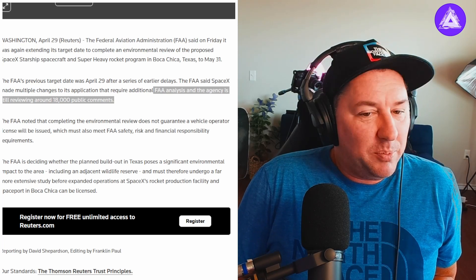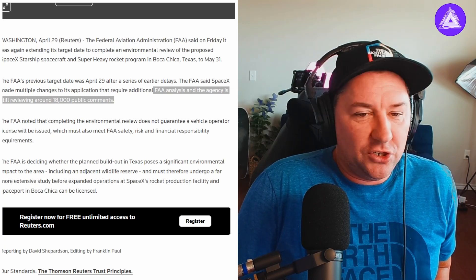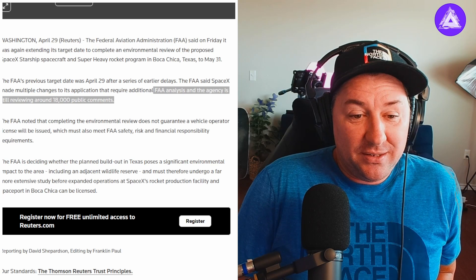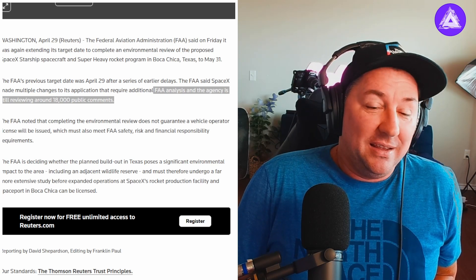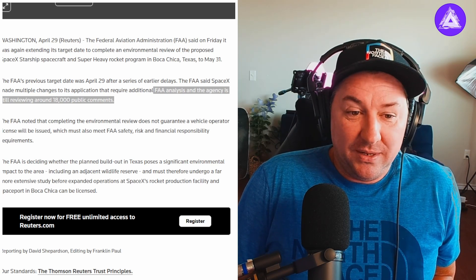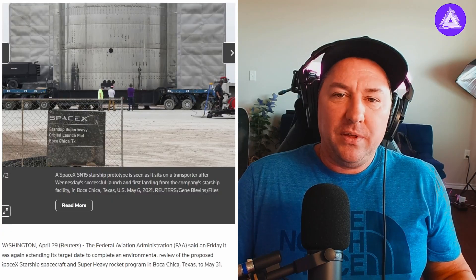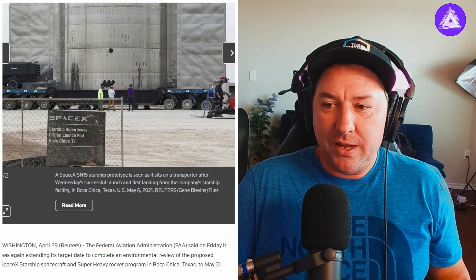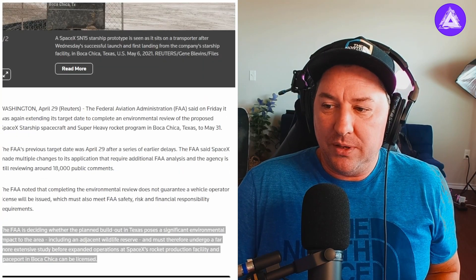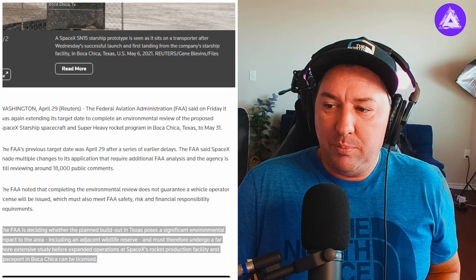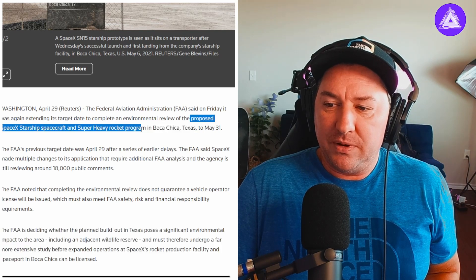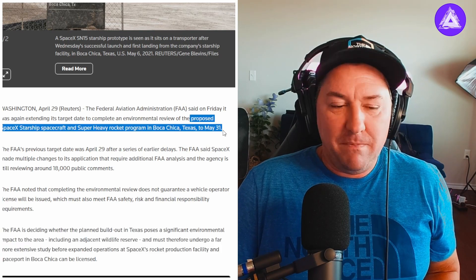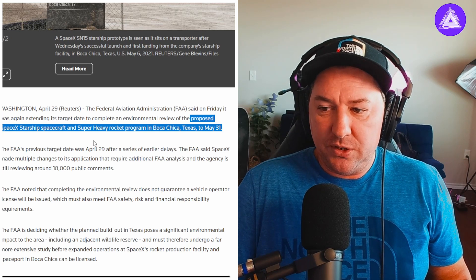I think it's going to be pushed back further. I think it's going to be July, possibly August, then they have to get the flight license so it's going to be a while. Even though the FAA in this Reuters article said the proposed Starship spacecraft review will be May 31st, 2022.